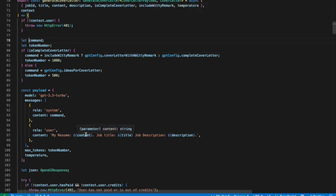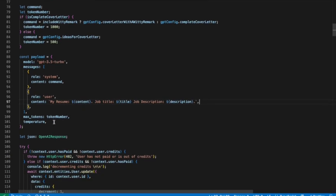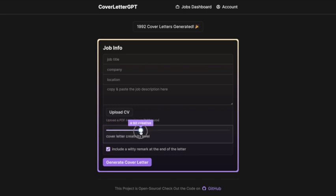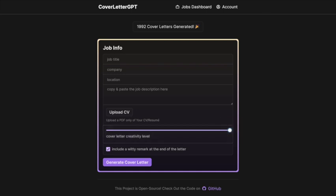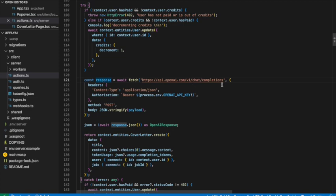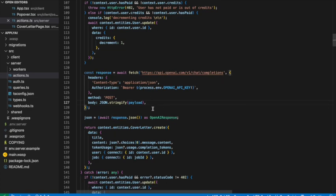We pass in the content from the parsed PDF, the job title, and the job description — that's all it needs. Another cool thing is the temperature parameter, which I've surfaced on the UI as a creativity control. This tells GPT how rigid you want the output to be. If you slide it to the beginning you get a very standard output; higher values vary the output more. Once all those arguments are set, we send them to the OpenAI API endpoint as a POST request and get the cover letter back in the response.